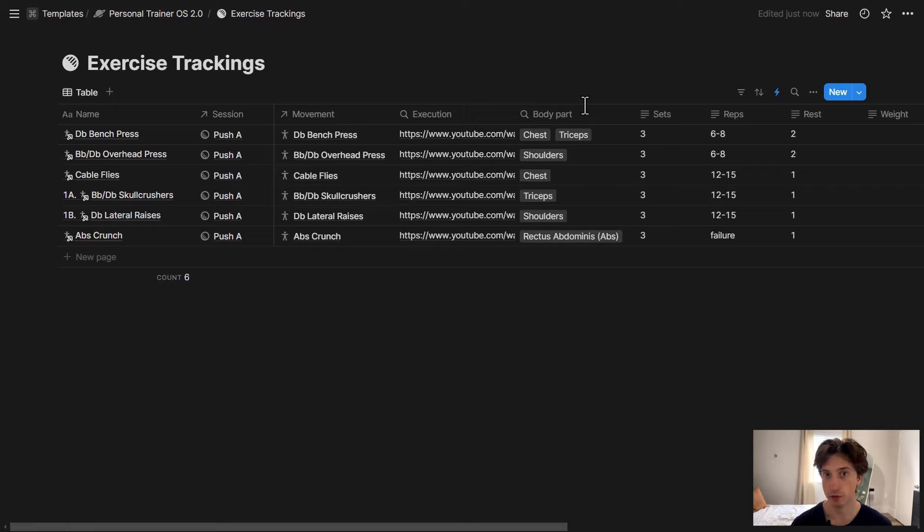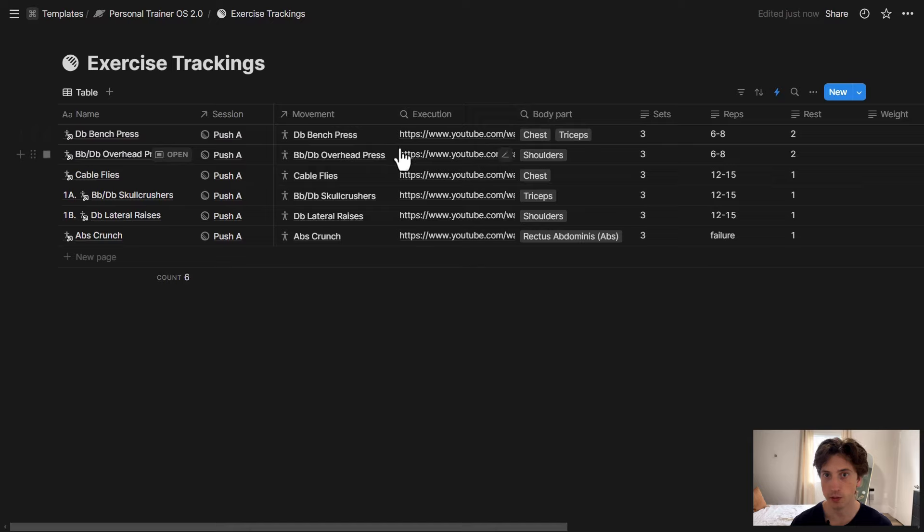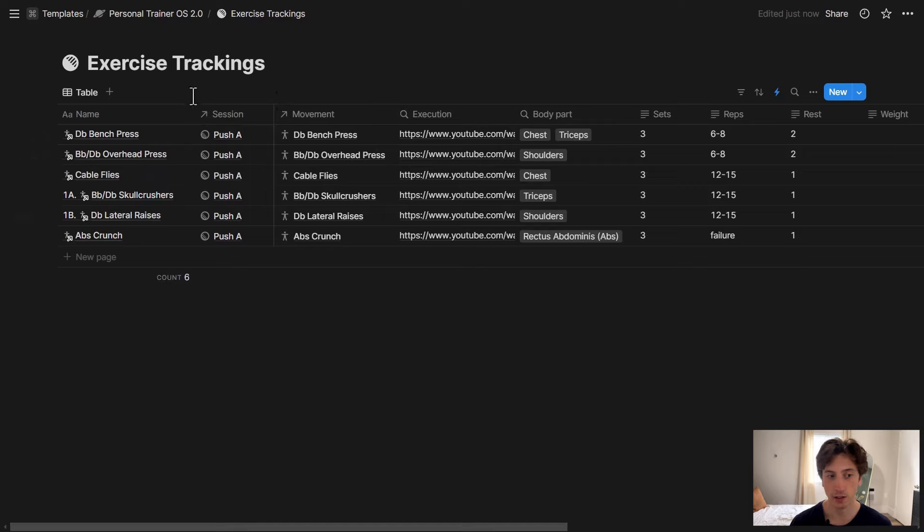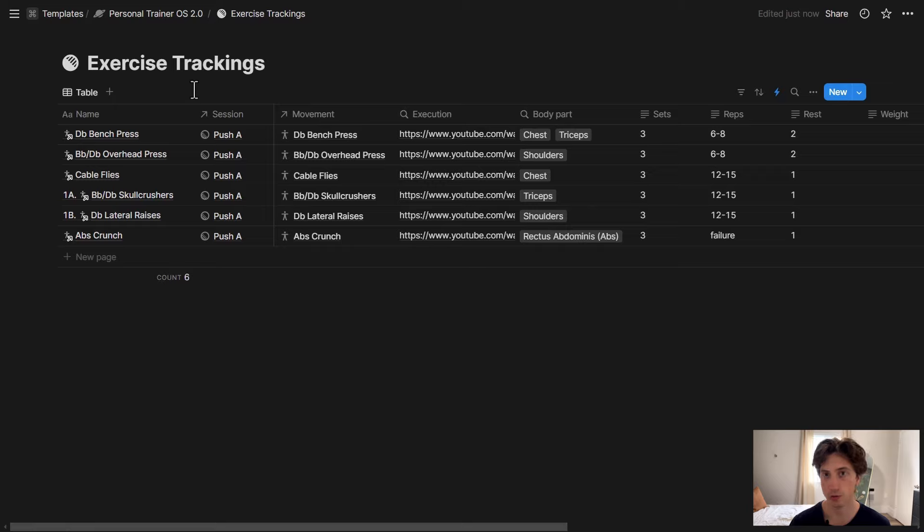With the new automations, however, we can get data from other properties in the database to populate the name automatically. As an example, let's say here is a database of exercise trackings used by a personal trainer to build programs.